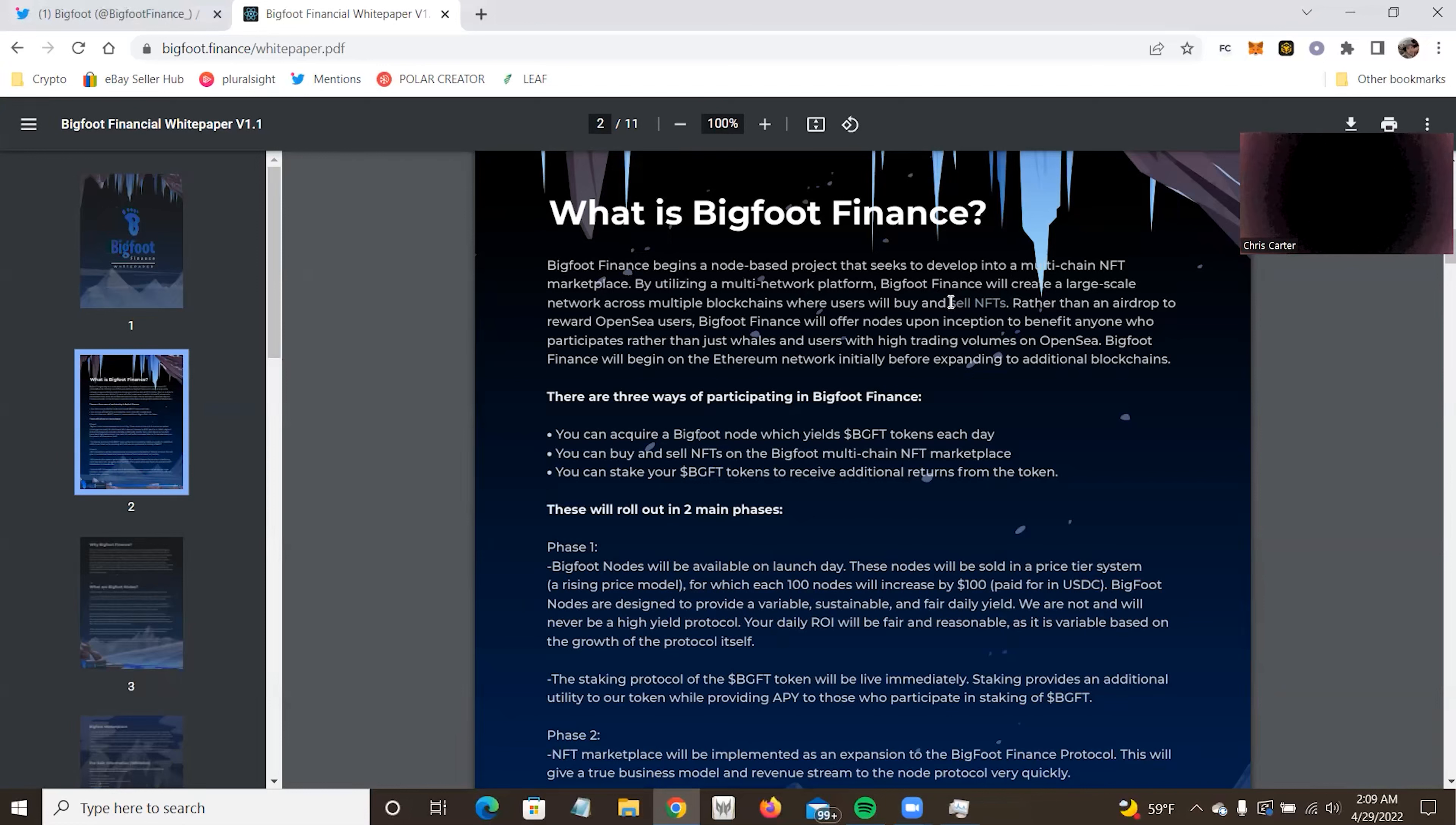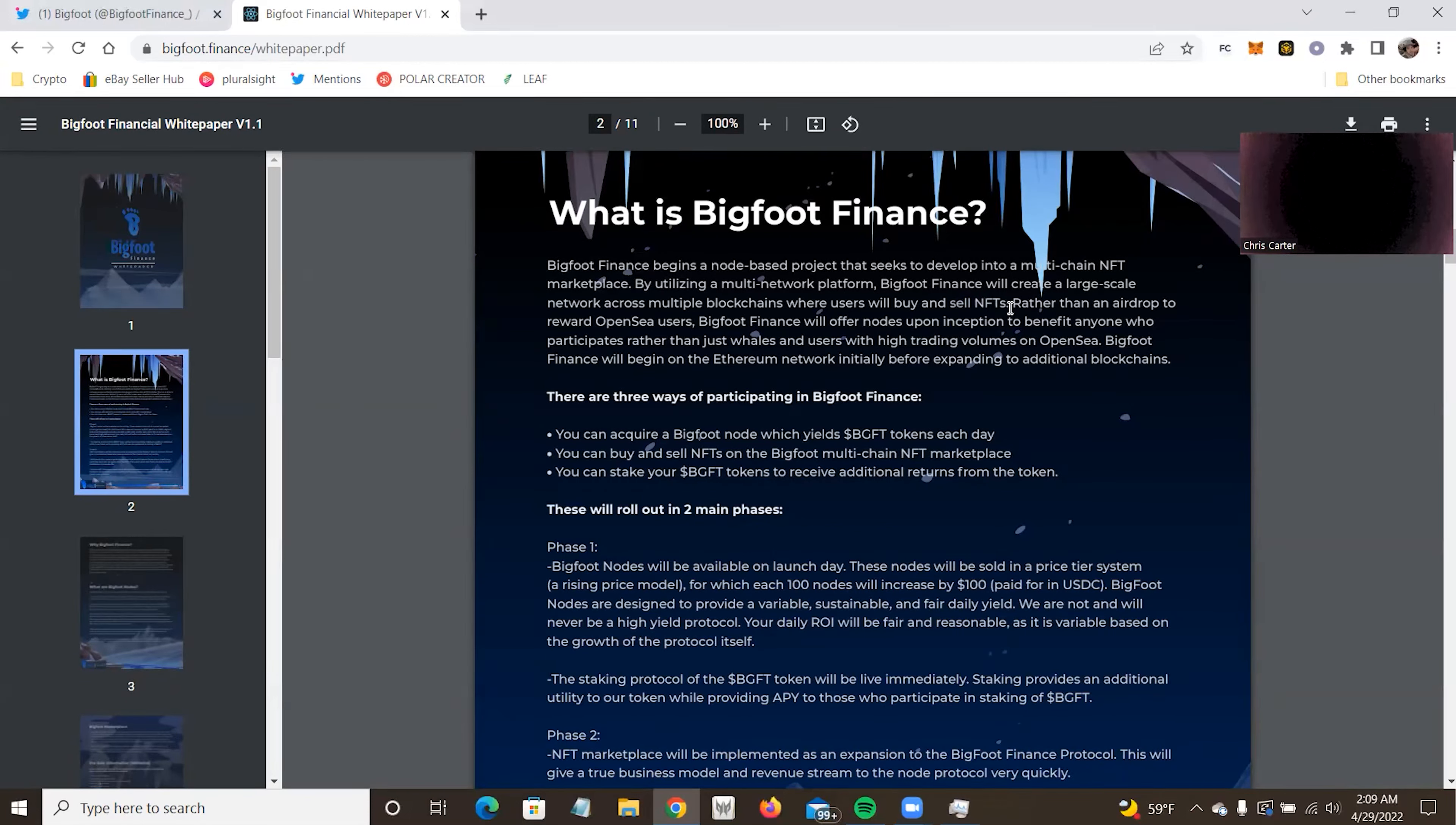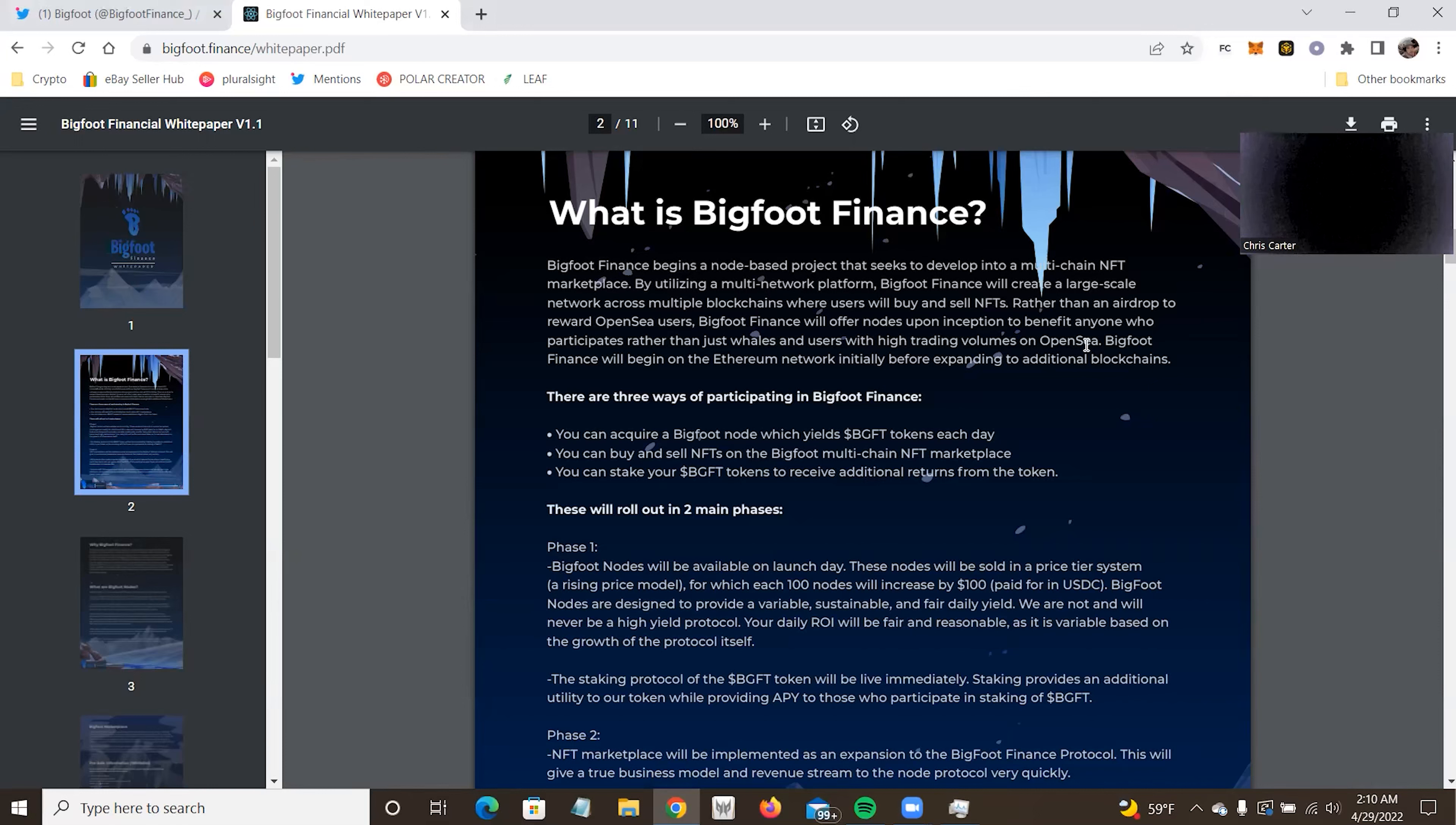By utilizing a multi-network platform, Bigfoot will create a large-scale network across multiple blockchains where users will be able to buy and sell NFTs. I do like that. You could sell NFTs on other marketplaces, obviously, and with other projects, you could sell their NFTs that you have, or maybe only their special ones, but it's nice. This is an actual project creating something you could sell NFTs on. Rather than an airdrop to reward OpenSea users, Bigfoot Finance will offer nodes upon inception to benefit anyone who participates rather than just whales and users with high trading volumes at OpenSea.